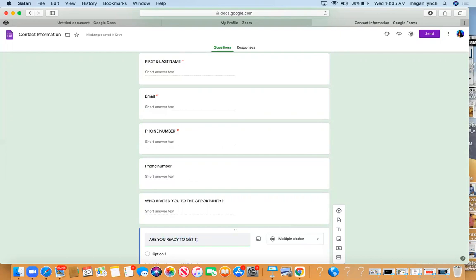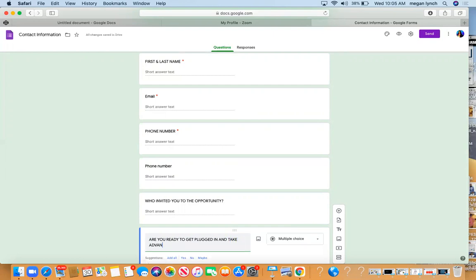And take advantage of this opportunity? I'm going to say position and equity is everything because it's very important that people get signed up right away while we're in pre-launch.